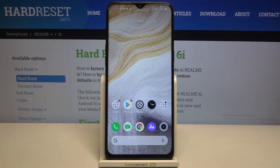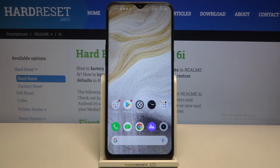Hi everyone! Here we've got the Realme 6i and let me share with you how to enable call waiting on this device.